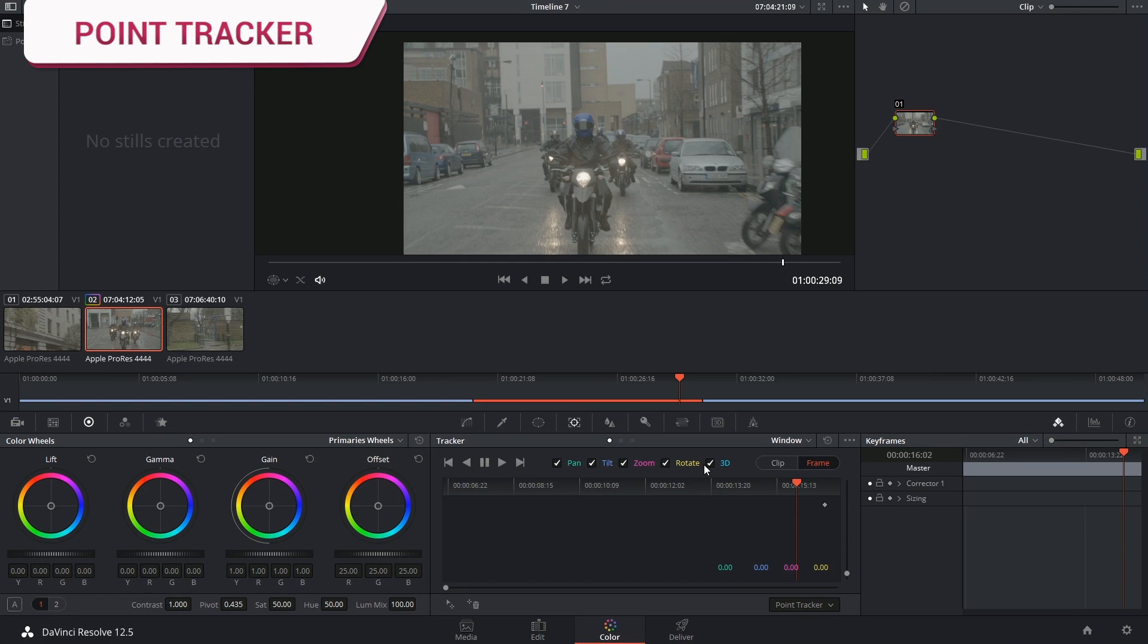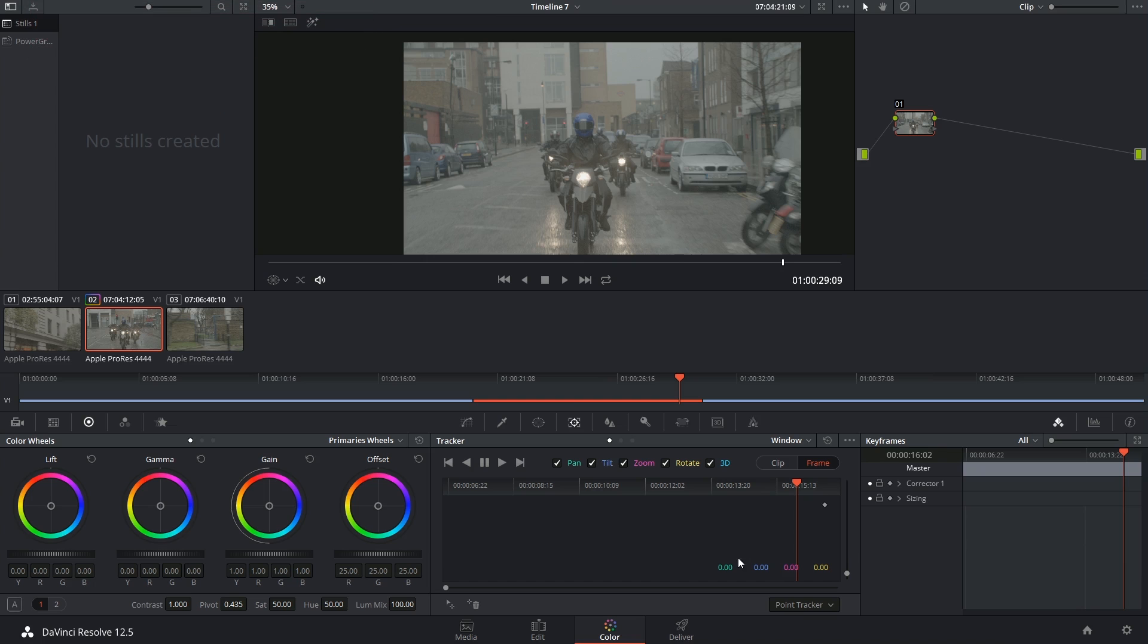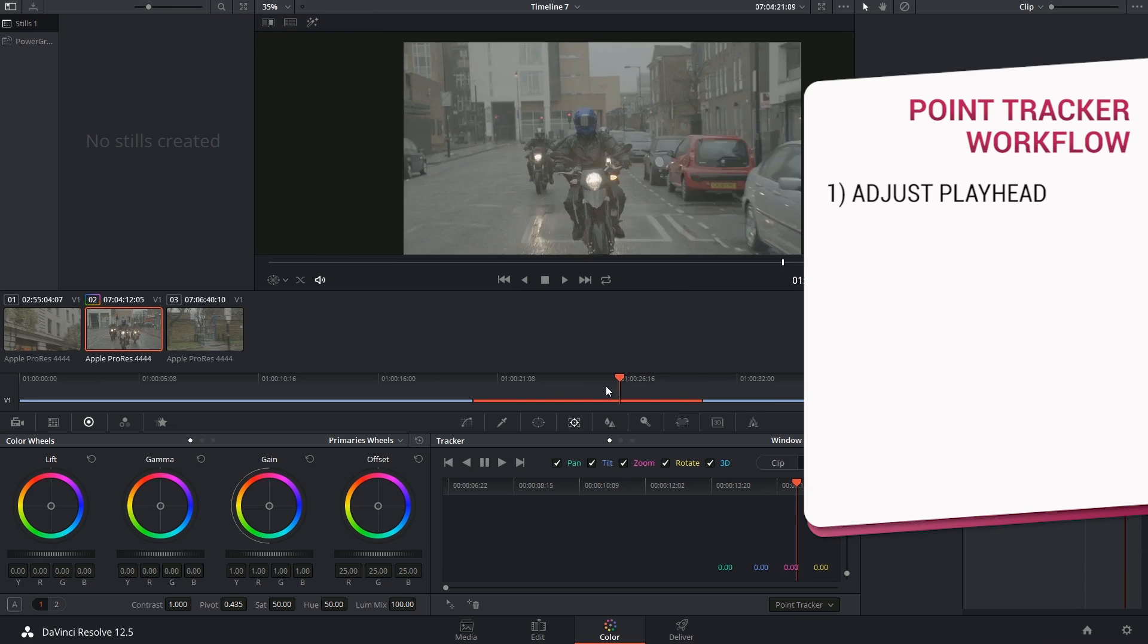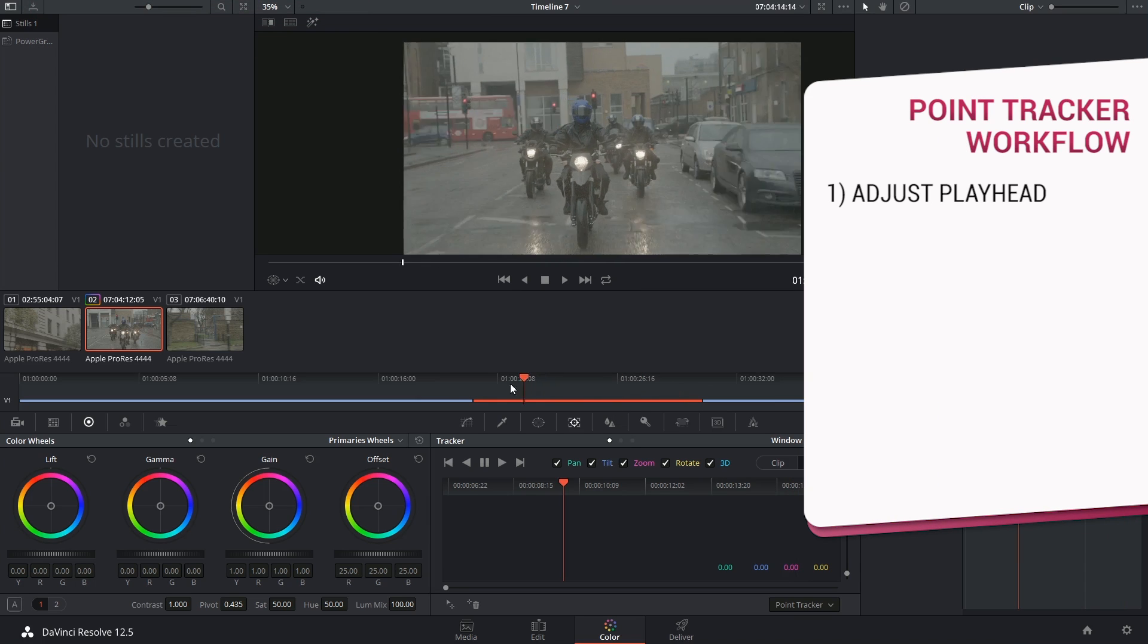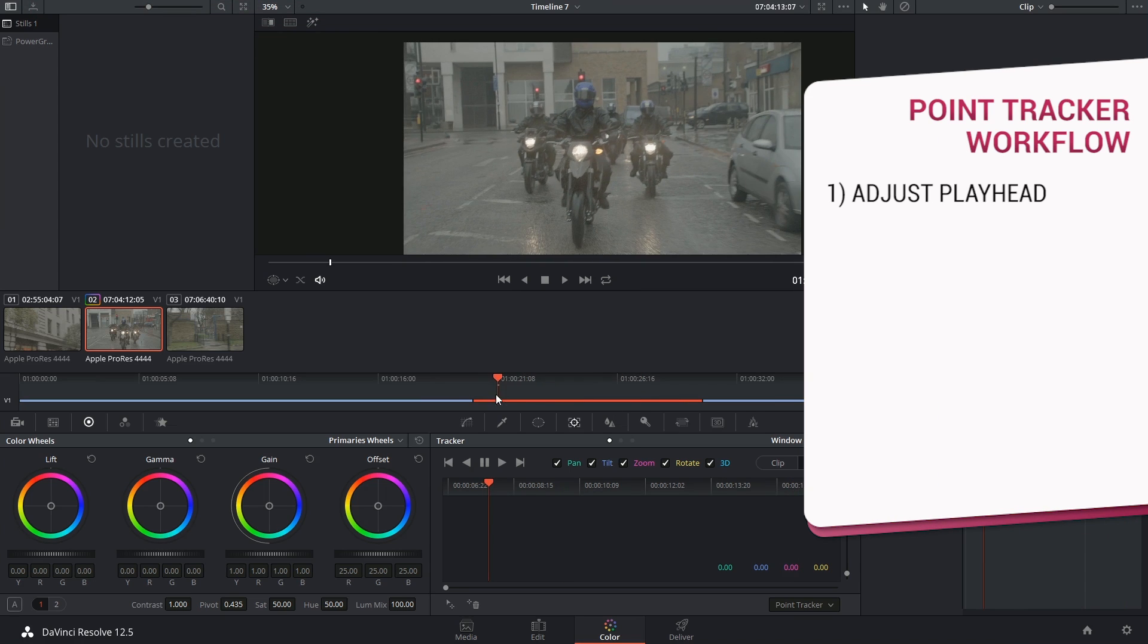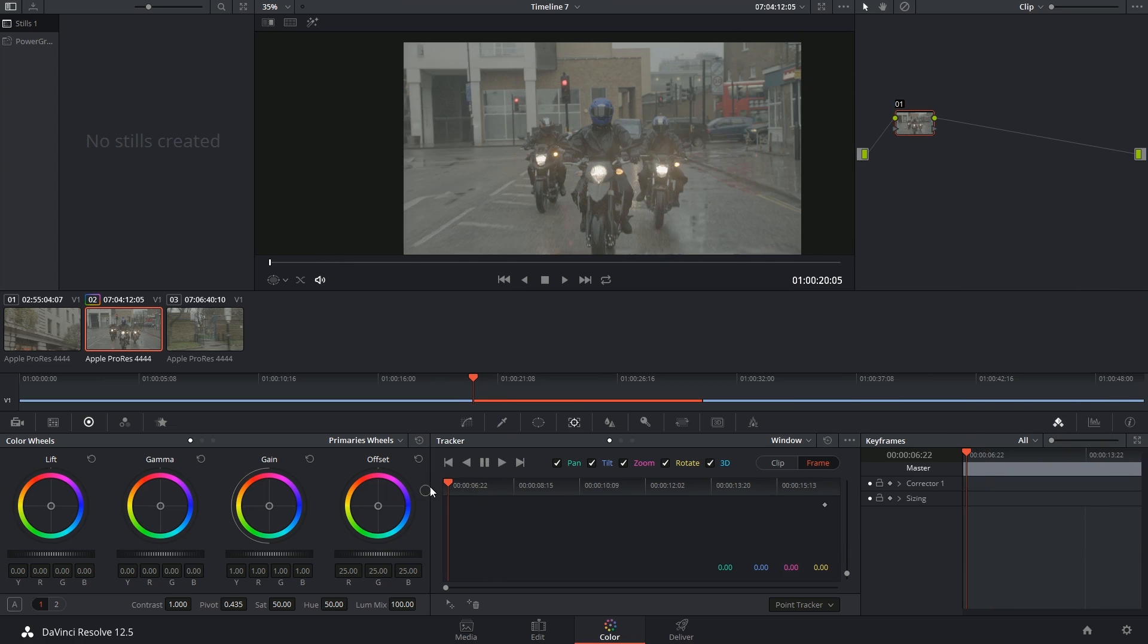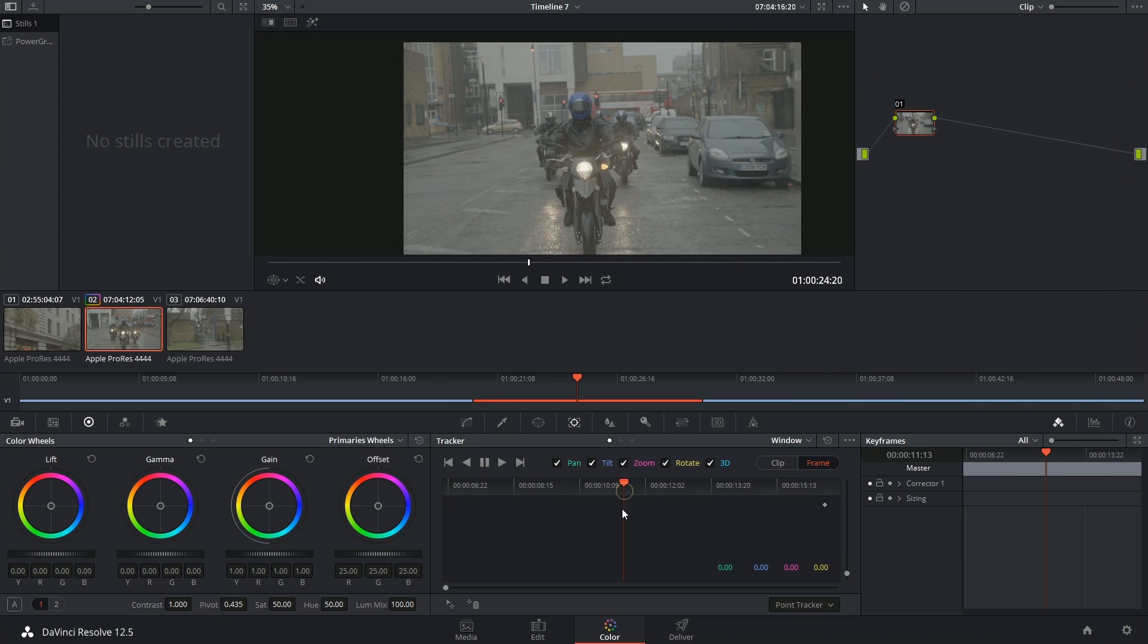The way that the tool works is pretty similar to how the cloud tracker worked. First of all, we want to move our playhead either to the very beginning or end of the clip, so that we only have to analyze in one direction. But this is not a must. You can always just start from the middle, and then track backwards and forwards until you get the desired track.